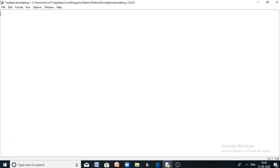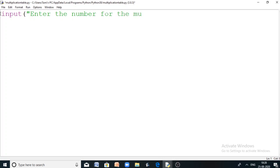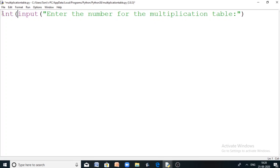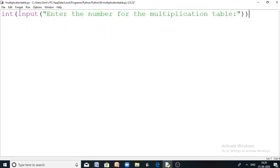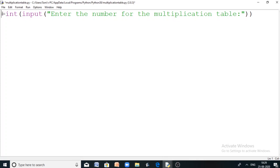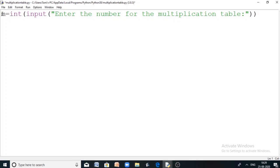Let me assume that I am going to get the number for which the multiplication table is going to be printed as input from the user. Let me use the input function: input('Enter the number for the multiplication table'). Since the input is a string, it cannot be used as an integer. So I am passing this string as a parameter to the integer function, which converts the string into an integer. Now let me store that into a variable m. This m is going to be used as the multiplicand, which is going to be fixed.